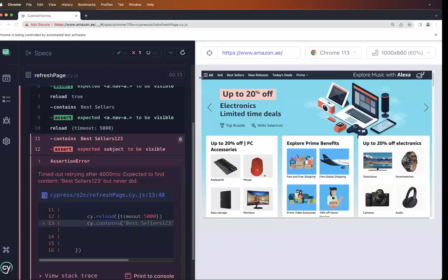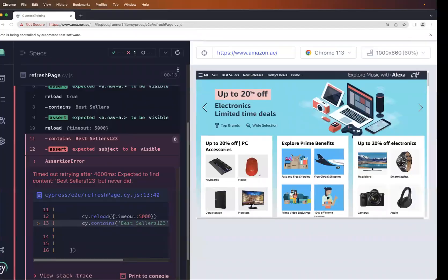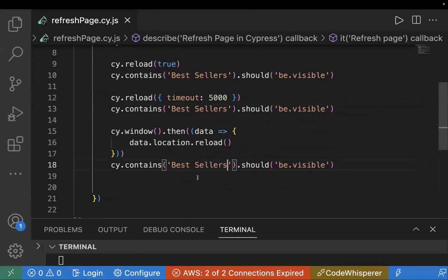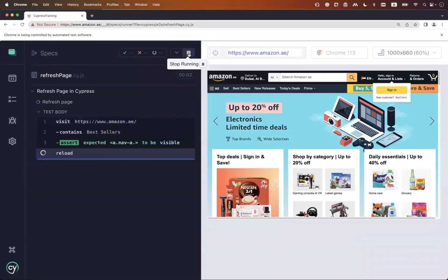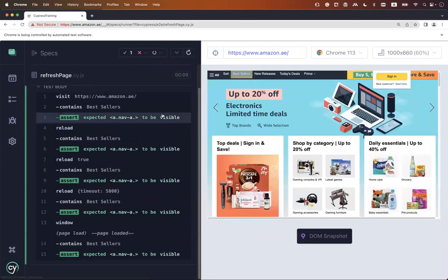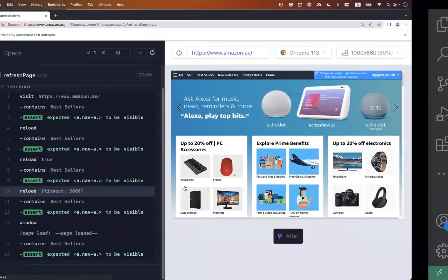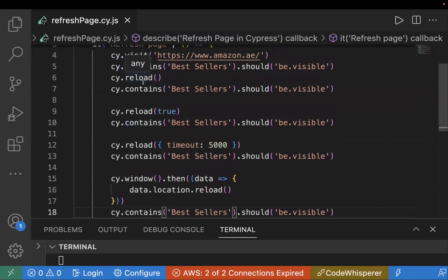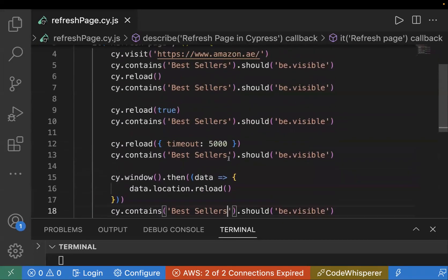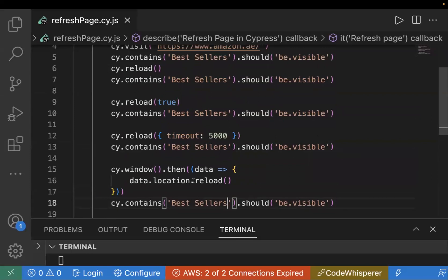Let me correct the assertion so the test case executes properly. Now let's run the test case — it should refresh four times. First time, second time, third time, and one more. In all cases it is getting refreshed and asserting that the text is still visible even after refresh. So these are the different ways: Cypress built-in cy.reload, cy.reload(true) for hard refresh, cy.reload with a custom timeout, and using the JavaScript location.reload method.